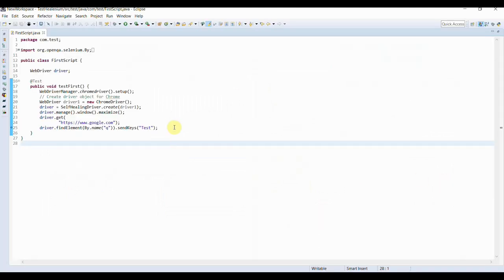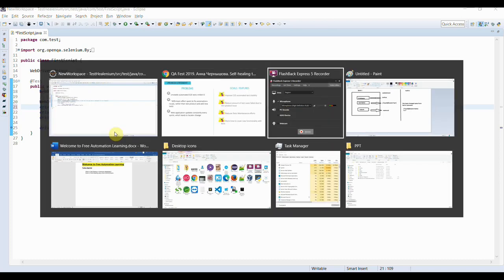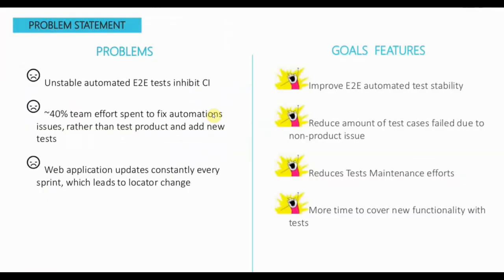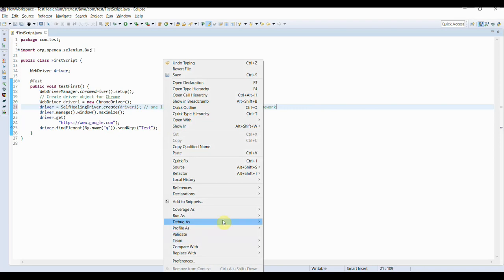So how can we do this self-healing? There is one line of code you need to implement in your framework. I will now give a demo. I open Google Chrome and identify the search field using driver.findElement — I search Google with query 'test'. Let me run this and it will pass because it is a valid locator.